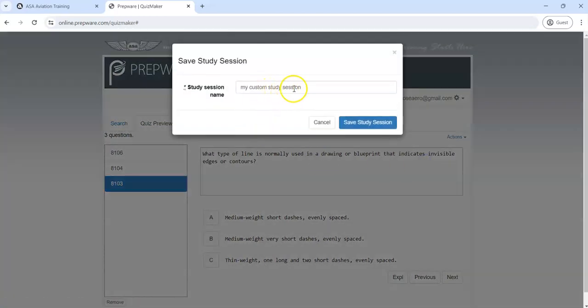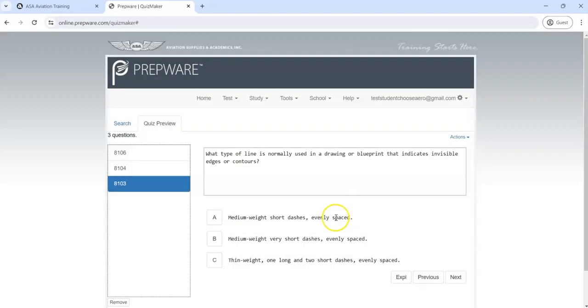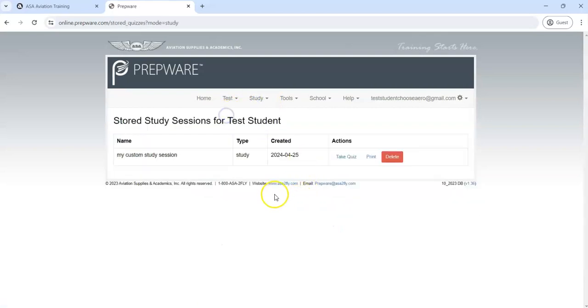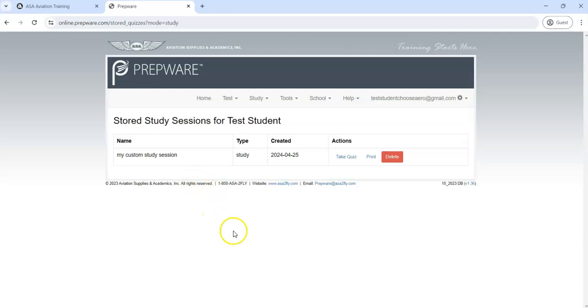You can call it My Custom Study Session or you can rename it however you like and you hit Save Study Session. Now when you come back to Study and you say Open Existing Study Session, there it is, My Custom Study Session. So if you've got some questions that are particularly stumping you, you can create your own test for those, save them as a study session, and then just drill those questions.